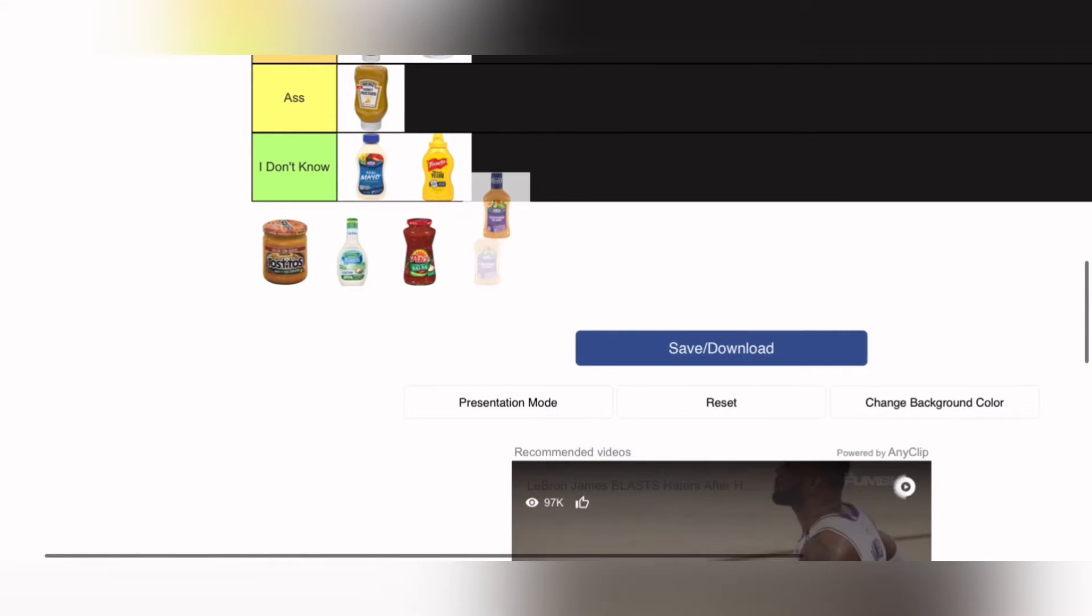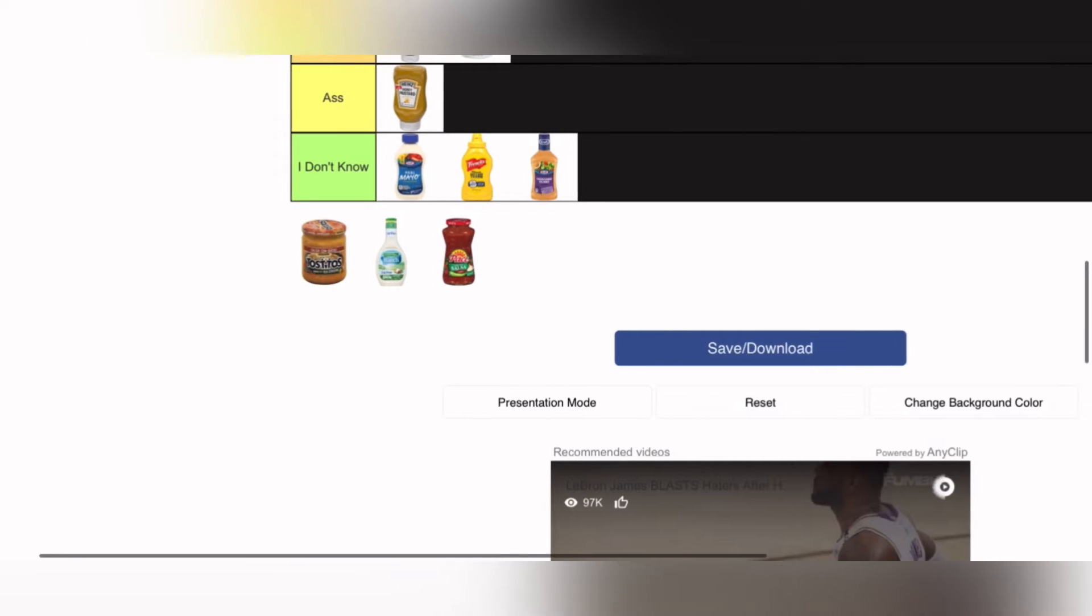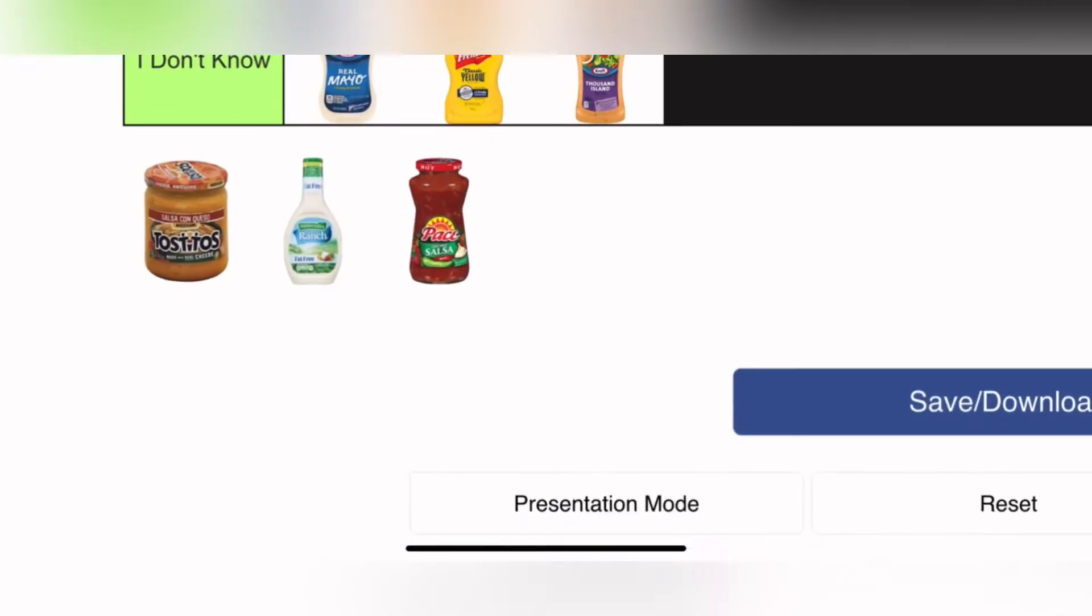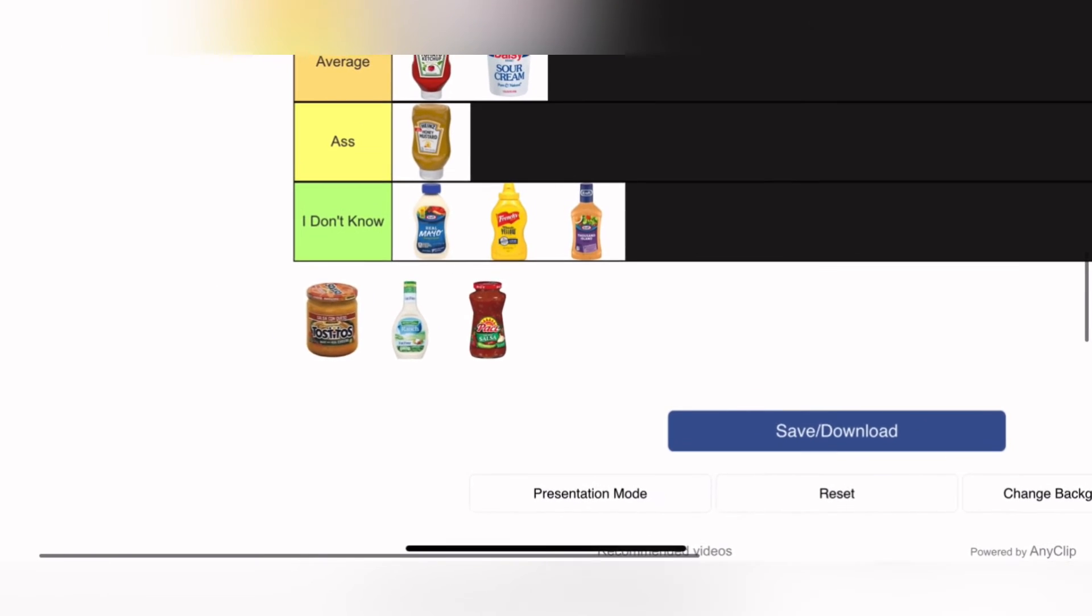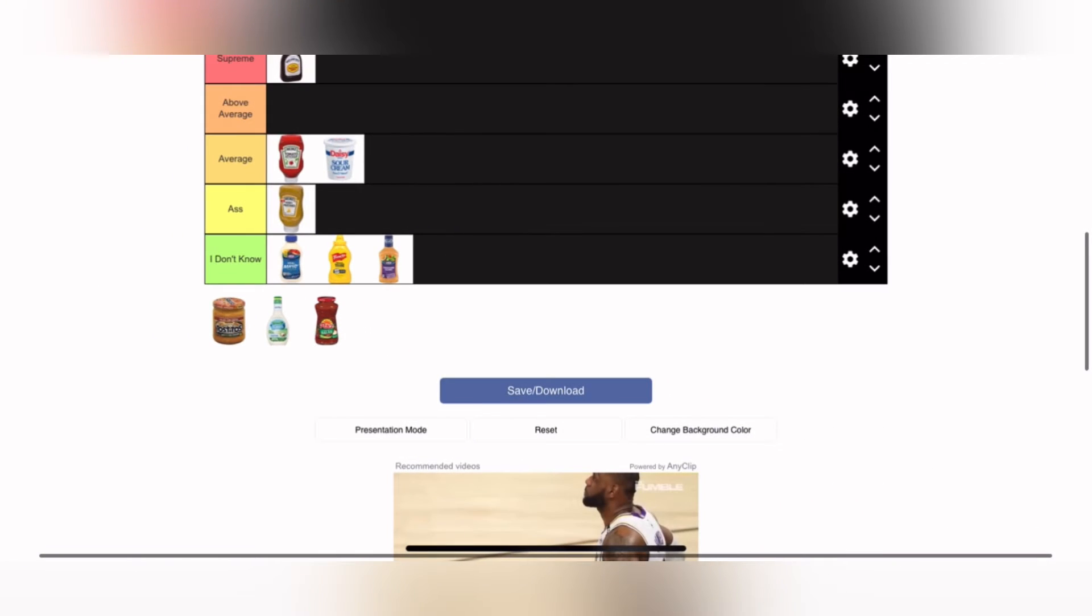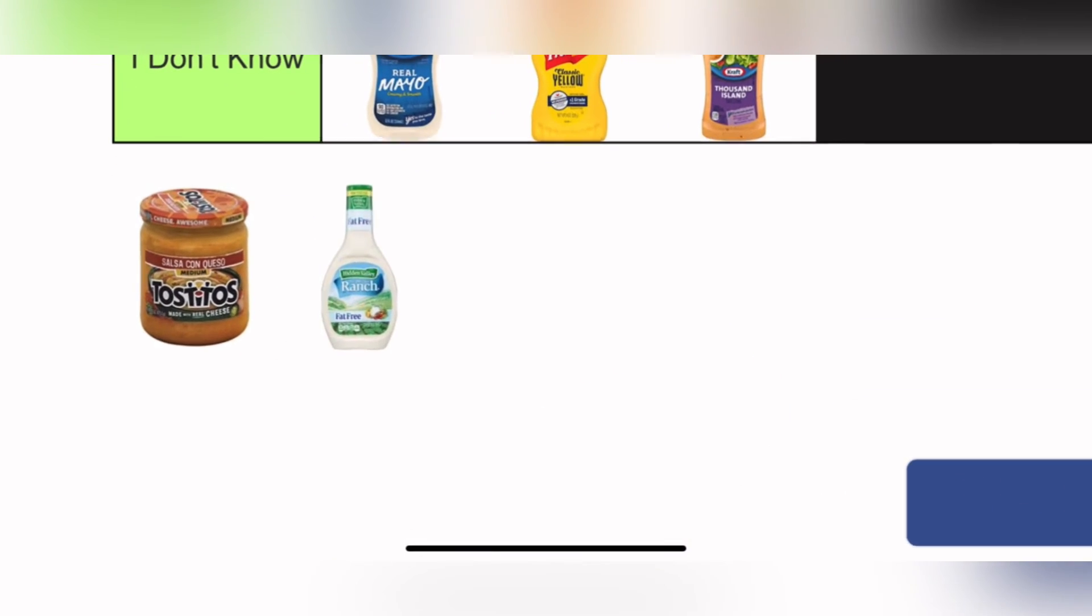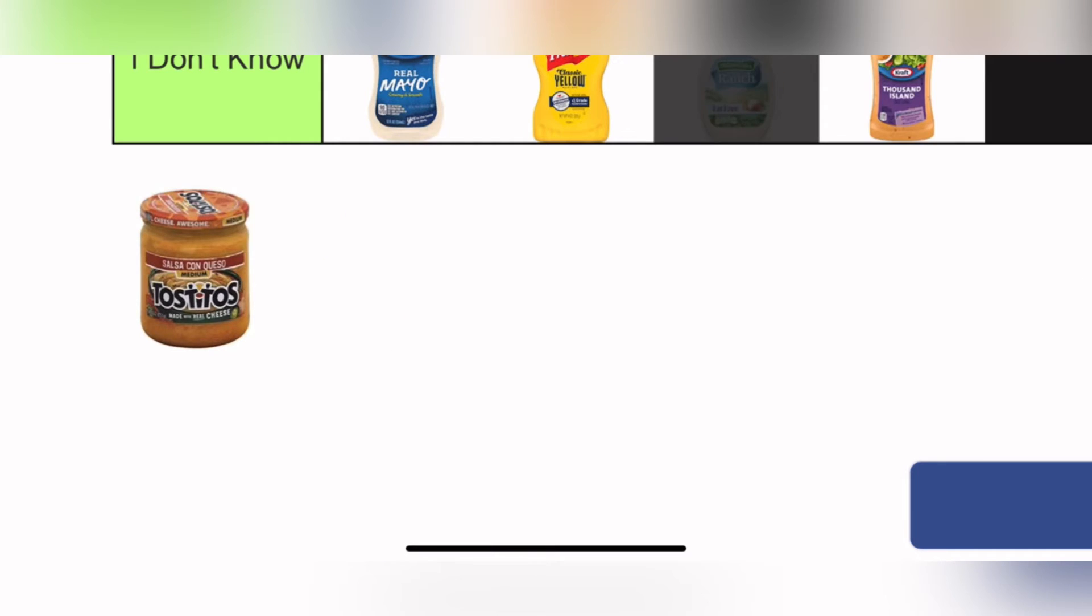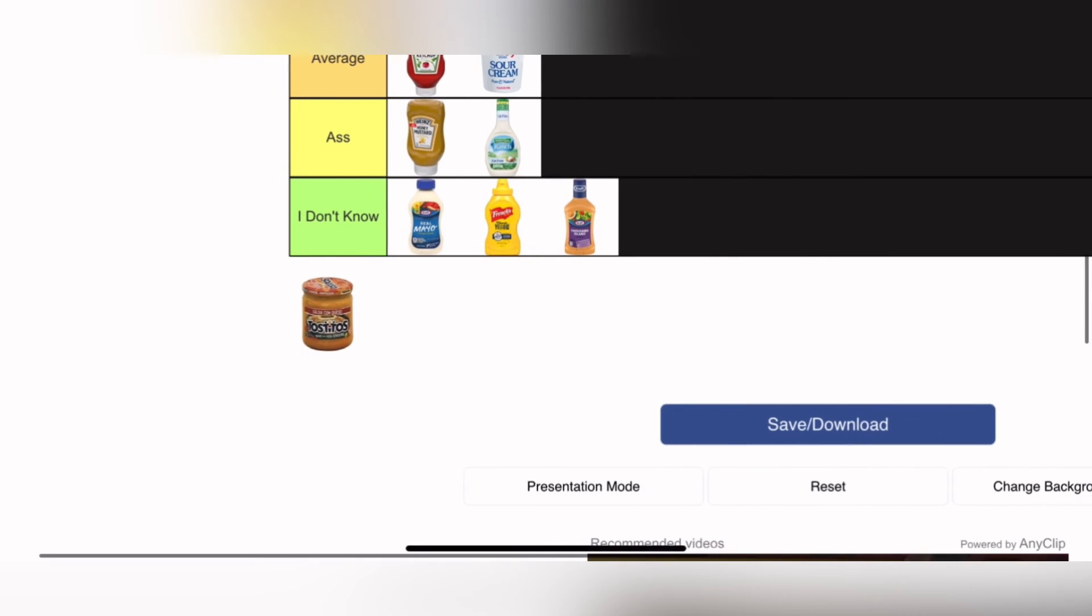Another random sauce into I don't know. Then we got salsa into above average. Ranch into ass, yuck. Then there was another salsa so I put it into above average.